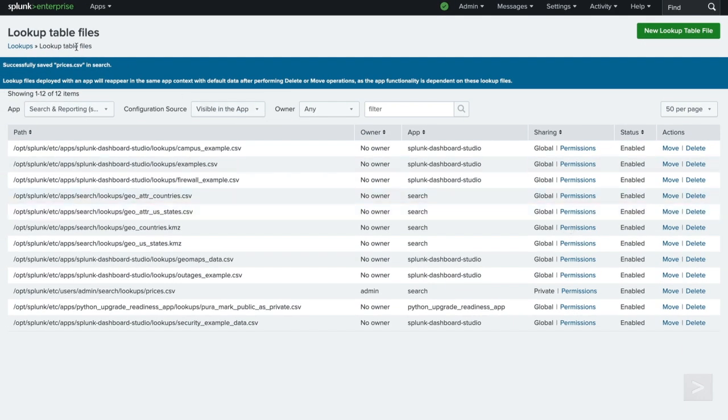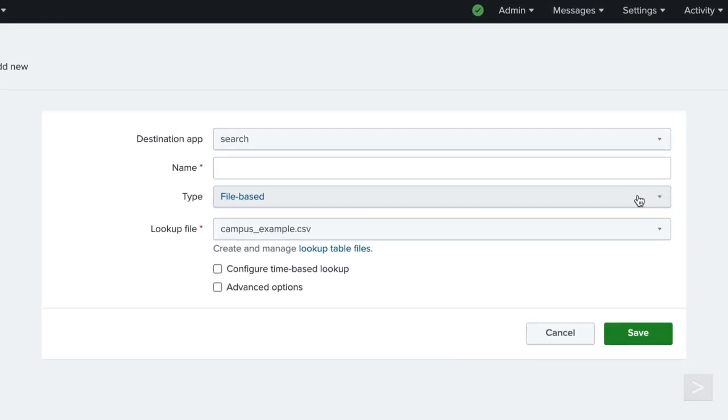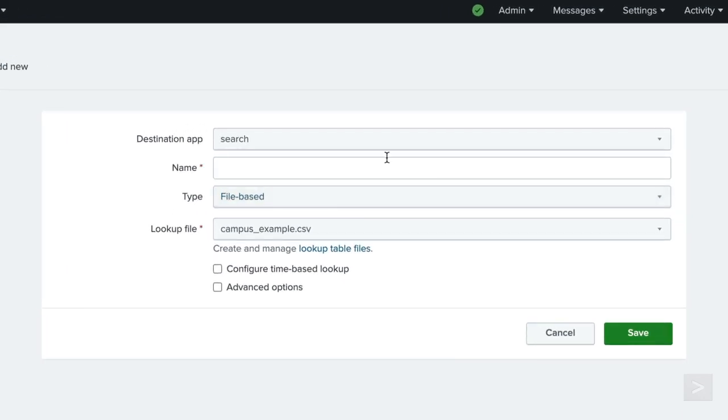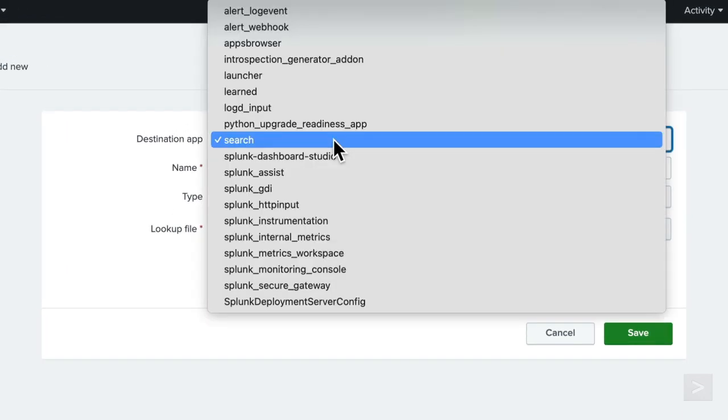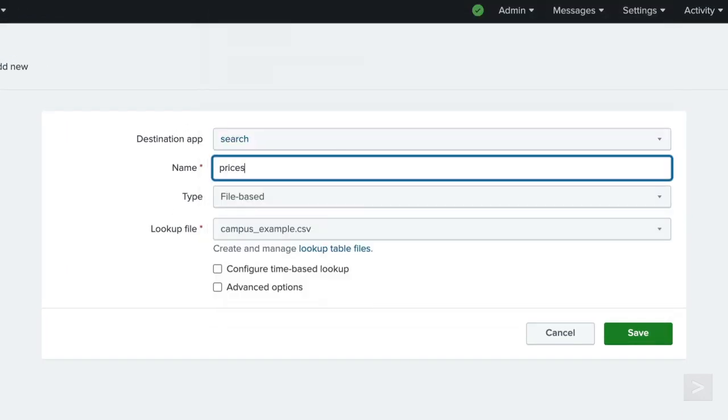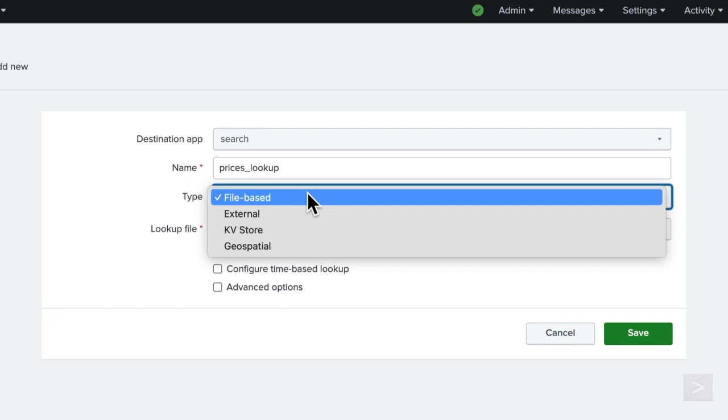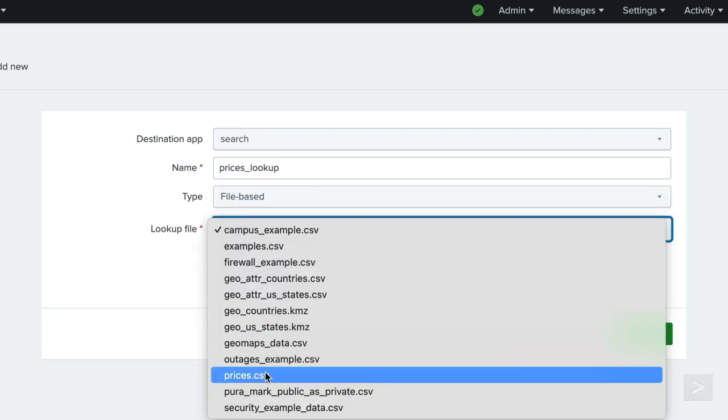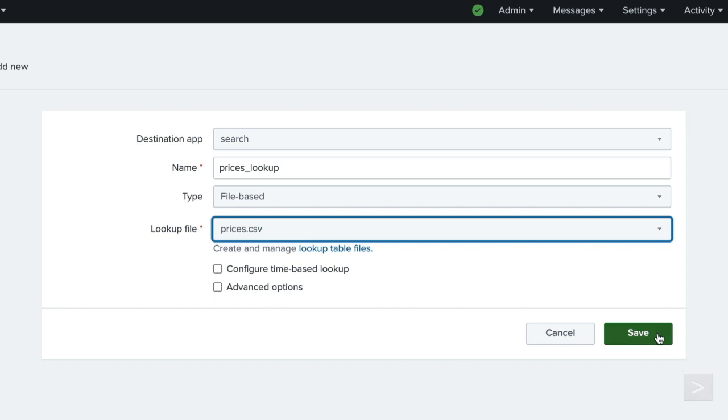Now we can navigate back to the lookups management page and select add new next to lookup definitions. Same as before, we'll need to confirm or define the destination app. Then we provide a name for the lookup definition. This name is used for knowledge object management. We leave the type as file-based, which typically means a static table such as a CSV file. For the lookup file, we select the prices.csv, which we just uploaded moments ago. We leave the checkboxes for configure time-based lookup and advanced options unchecked and click save.